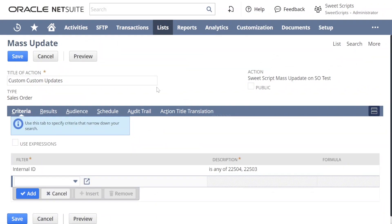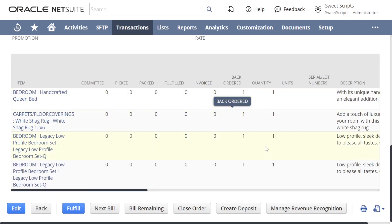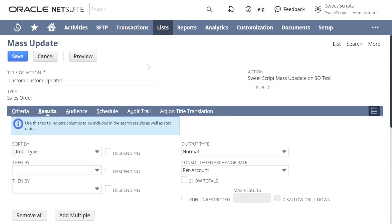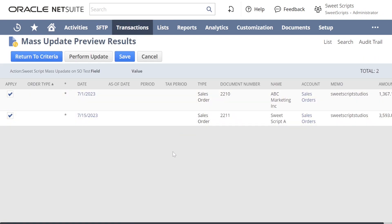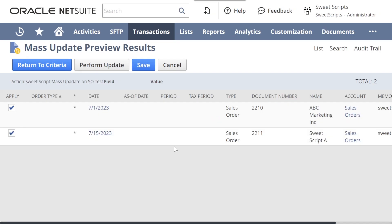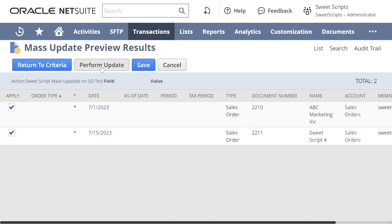I've added criteria for this custom mass update where the internal ID refers to sales orders 22504 and 22503 — both currently have a quantity of one. Let's click Preview, and we can see those two sales order results. We have options to Perform Update and Save. Instead of performing the update immediately, I'm going to click Save to save this mass update for later use.